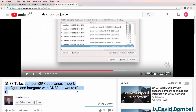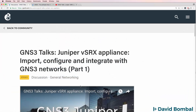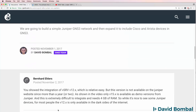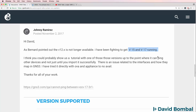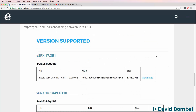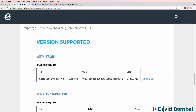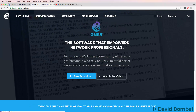I've had some feedback about the video 'Juniper vSRX Appliance Import, Configure and Integrate with GNS3 Networks.' A number of people in the GNS3 community commented about the use of version 12 in GNS3. Some of you have requested a version 15 or version 17 demonstration. So there have been a number of requests for a later release of the Juniper appliance in GNS3, and that's what I'm going to demonstrate in this video.